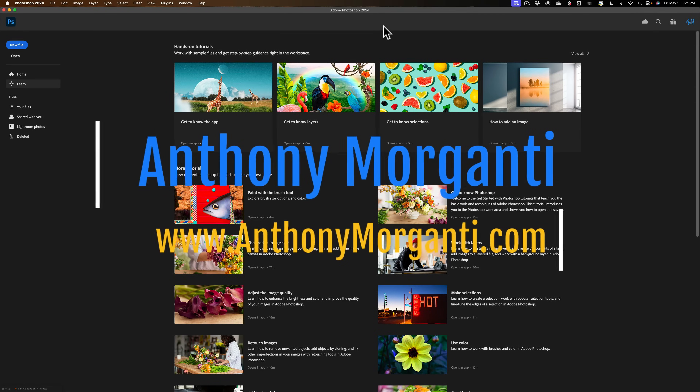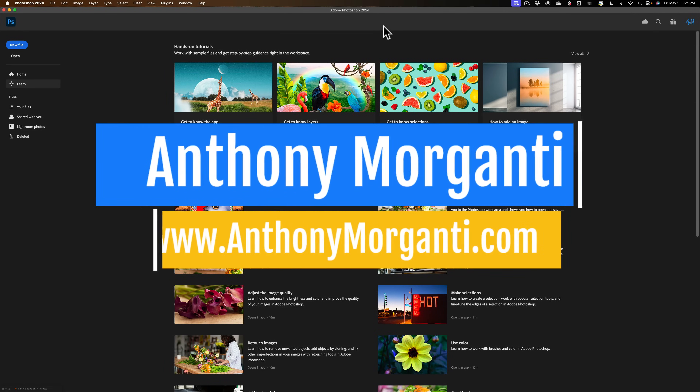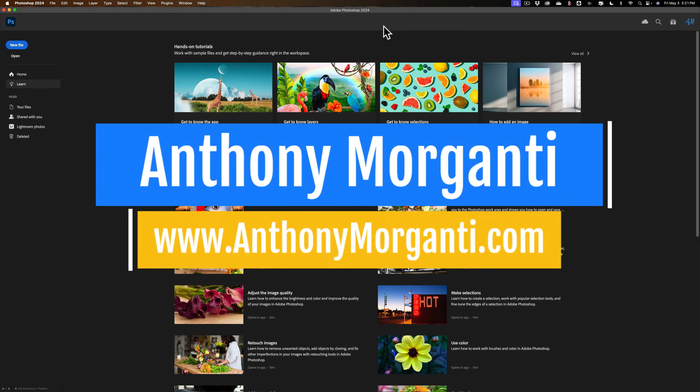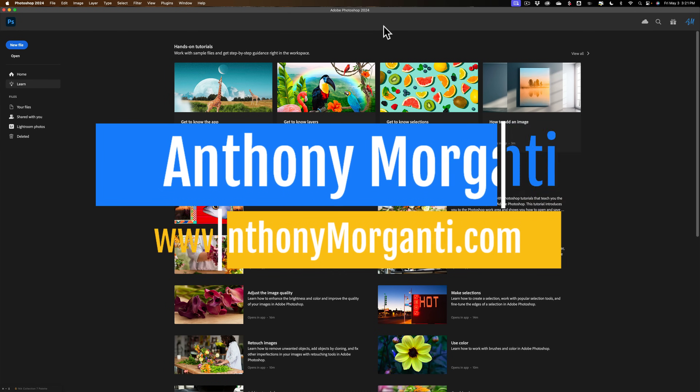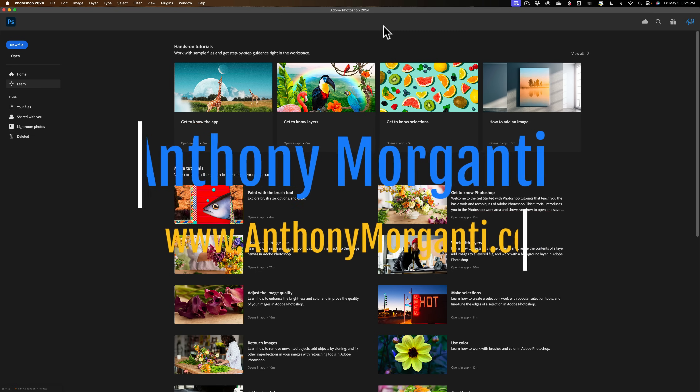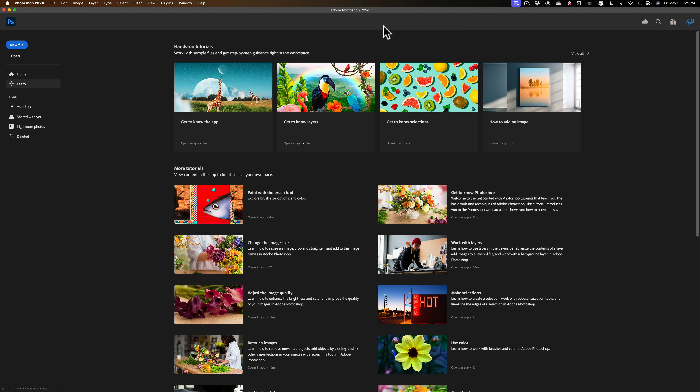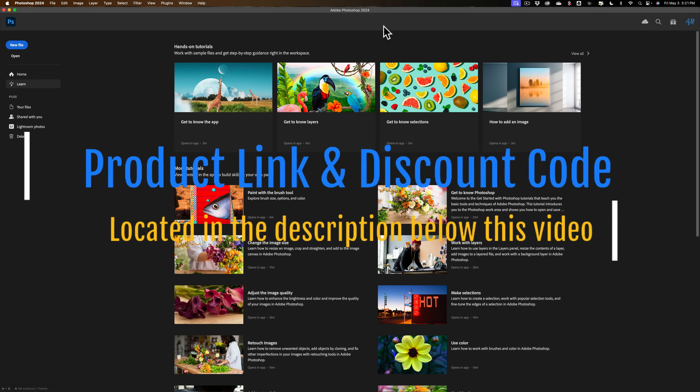Hi everyone, Anthony Morganti here. In today's video, I'm going to demonstrate how to use Topaz Labs Photo AI as a Photoshop plugin. Plus, I have an announcement.